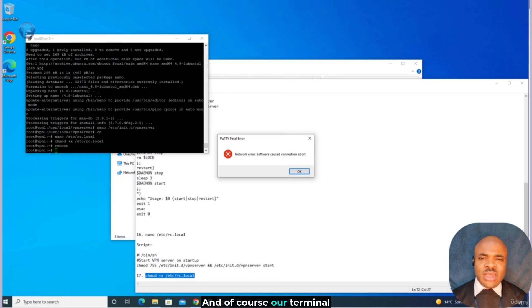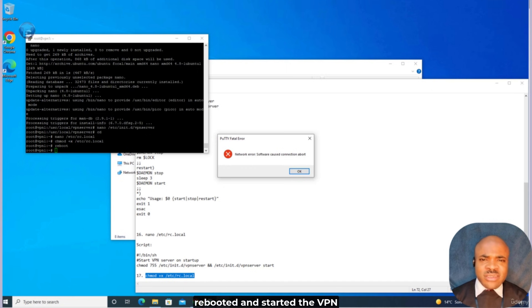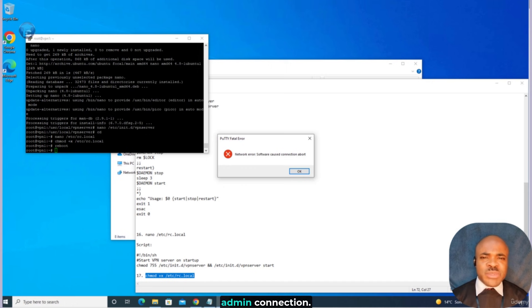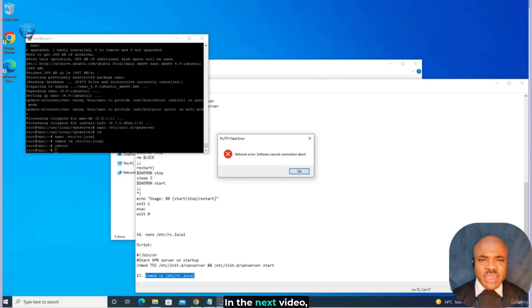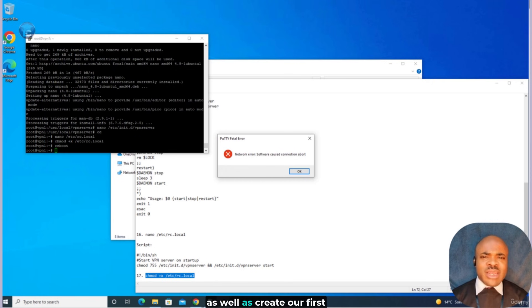Our terminal freezes as expected. If everything checks out well with our configuration in this video, then our server should have rebooted and started the VPN service, ready to accept our first admin connection — not VPN clients just yet. In the next video, we'll attempt to connect to this VPN server from a Windows machine and configure it via GUI to accept connections from clients, as well as create our first VPN client user account.